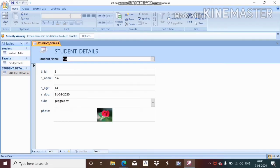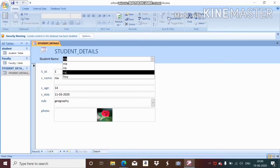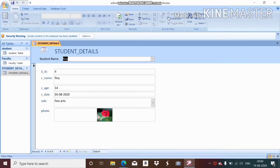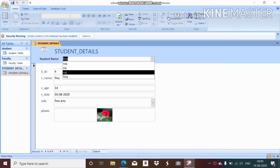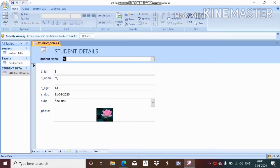When I click on a name, for example 'Nia,' the form result changes automatically to display the details for that student. This is how you use the combo box in your form.